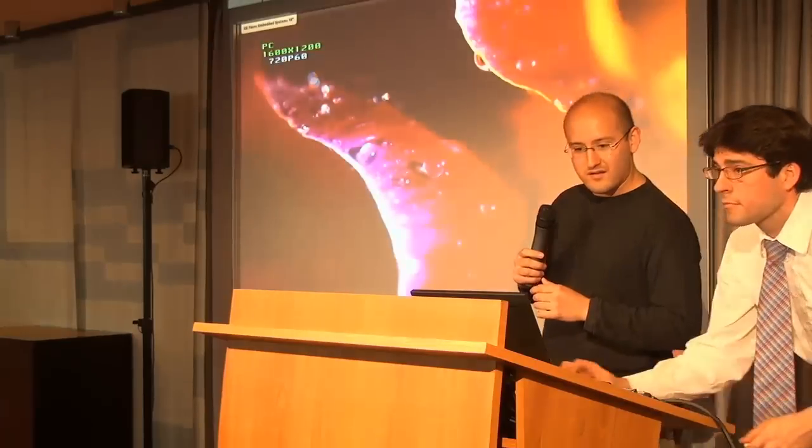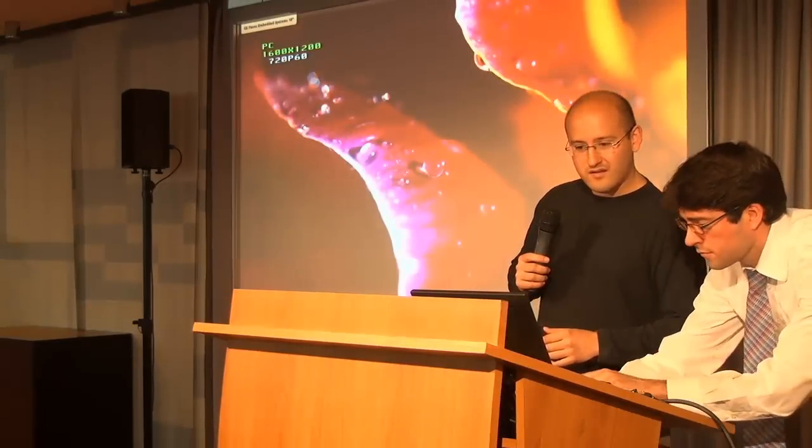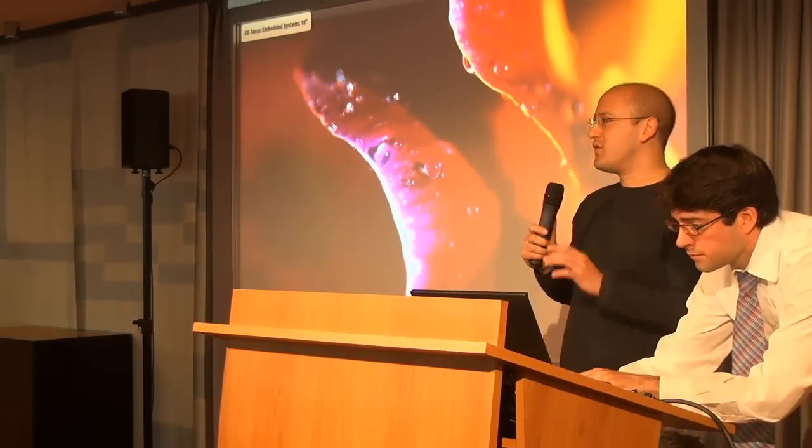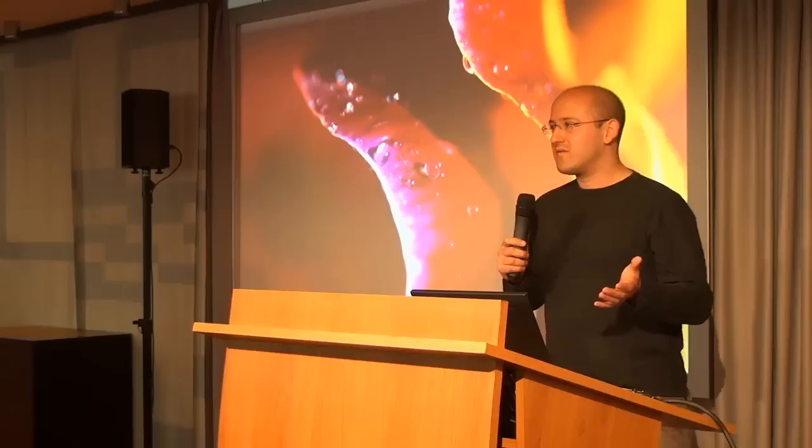So are we going with VGA? Cool, old style. This is why I have a ThinkPad because they still have VGA connectors. Is that going to work? Okay, so who has seen the video of the BFG? Anyone?